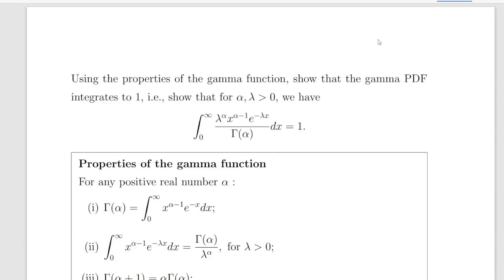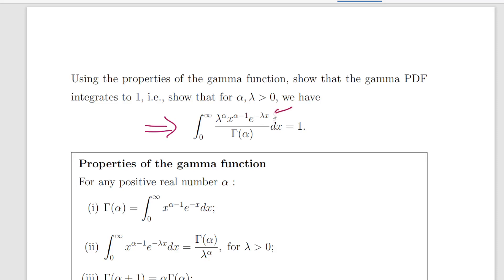In this presentation we are going to look at the gamma distribution. What we have here is the probability density function of the gamma distribution — that is an integral from 0 to infinity of lambda to the power of alpha, times x to the power of alpha minus 1, times the exponential of minus lambda x, divided by the gamma function of alpha. The integral of that with respect to x is equal to 1 when the limits of integration are 0 to infinity.